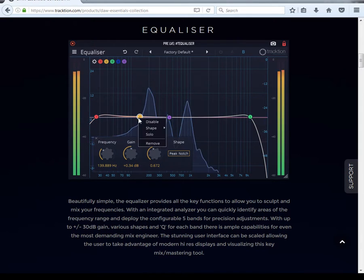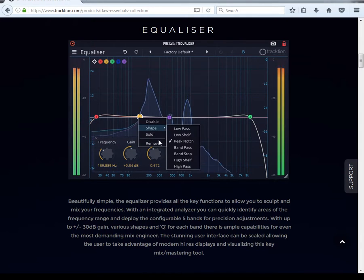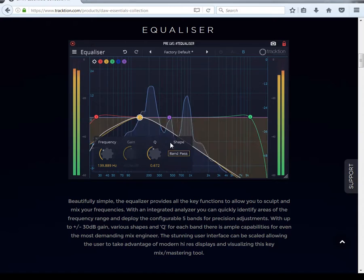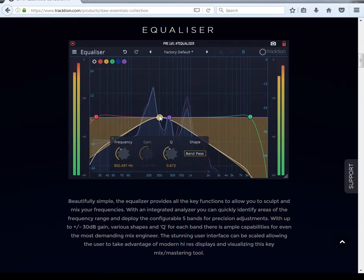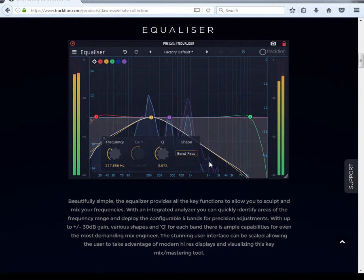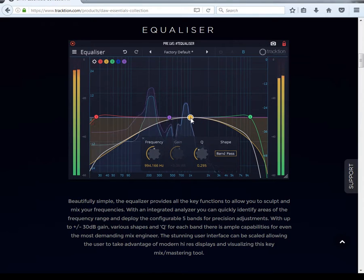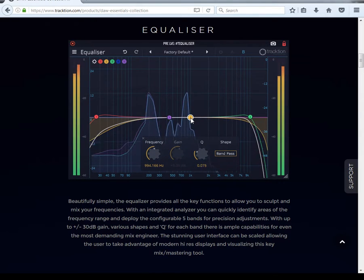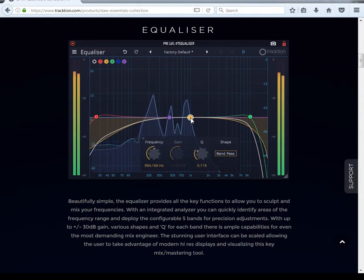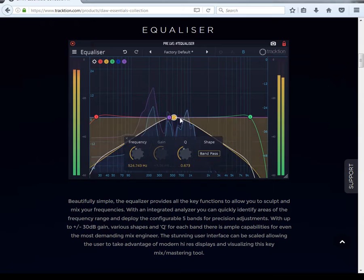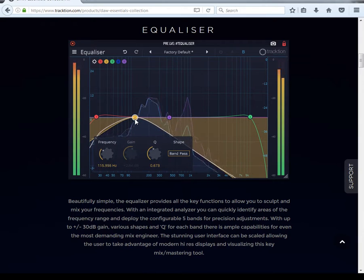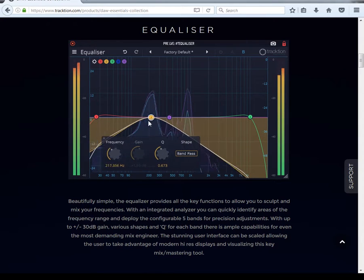Then you got band pass. Basically we can make a pass — you see the shape is great and it's only passing that band. You can still do the same thing with the Q to control how wide you want the band to be.